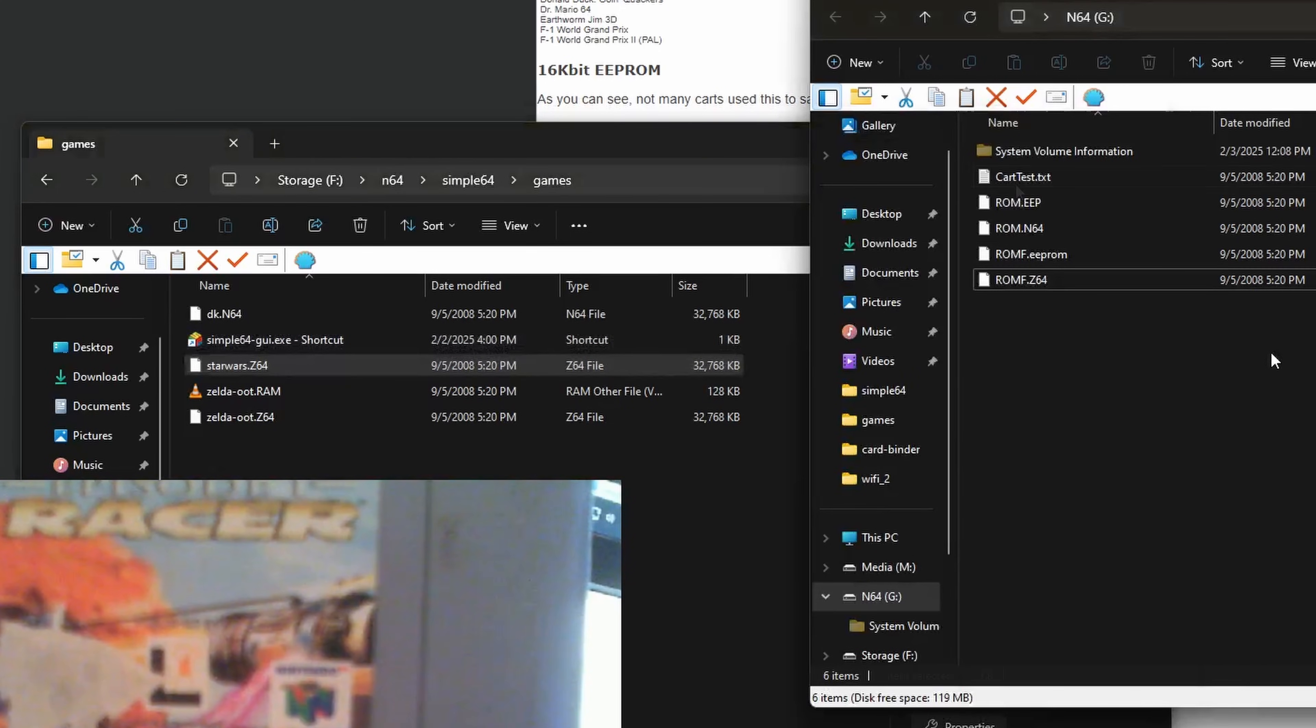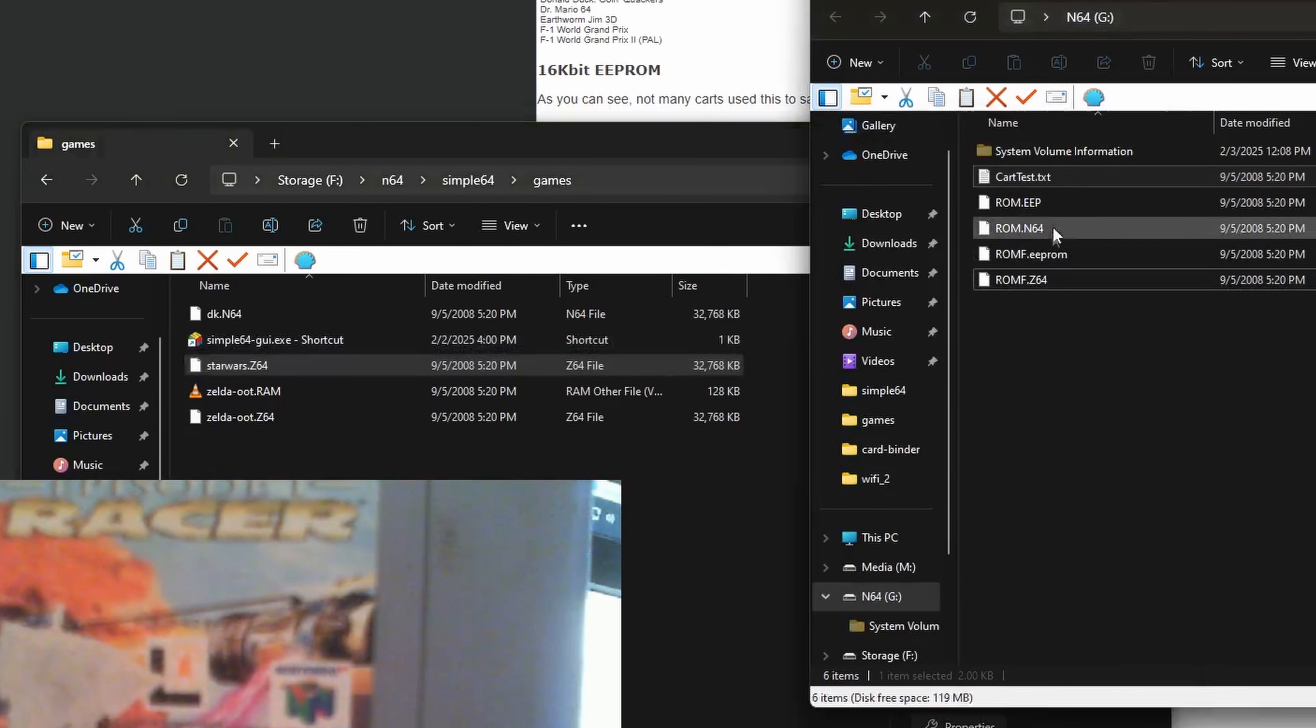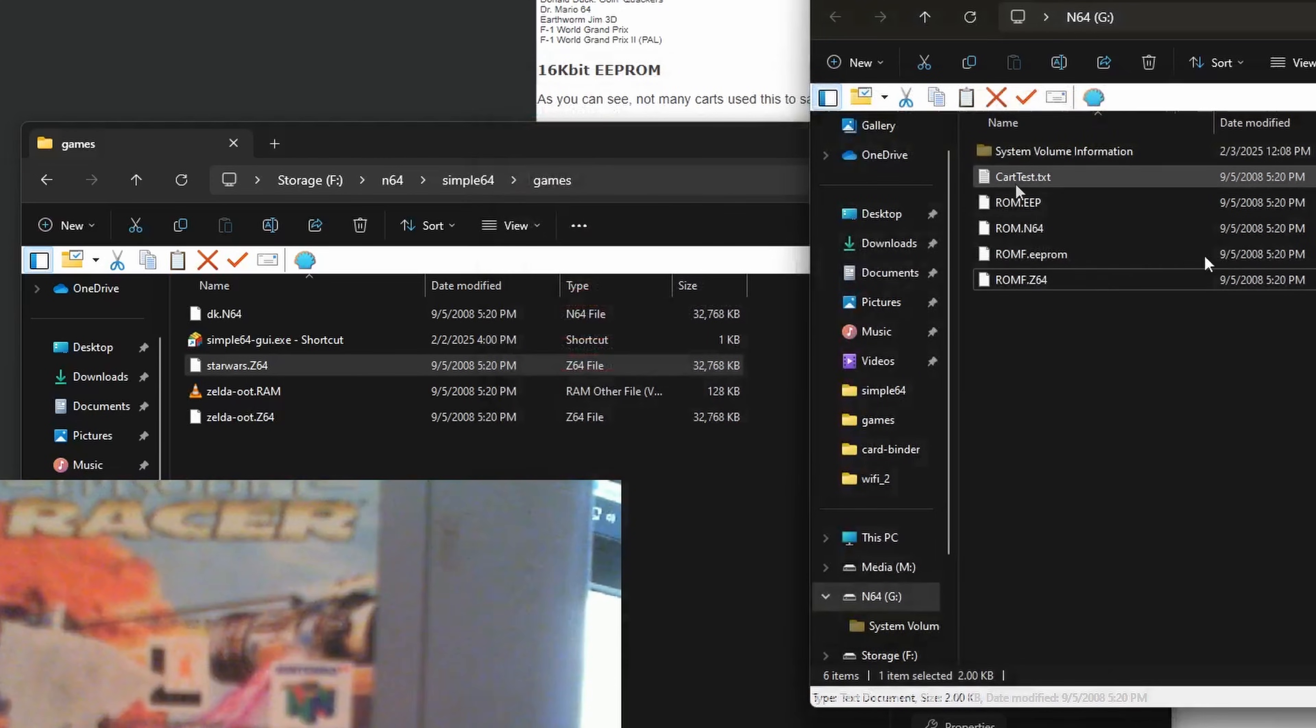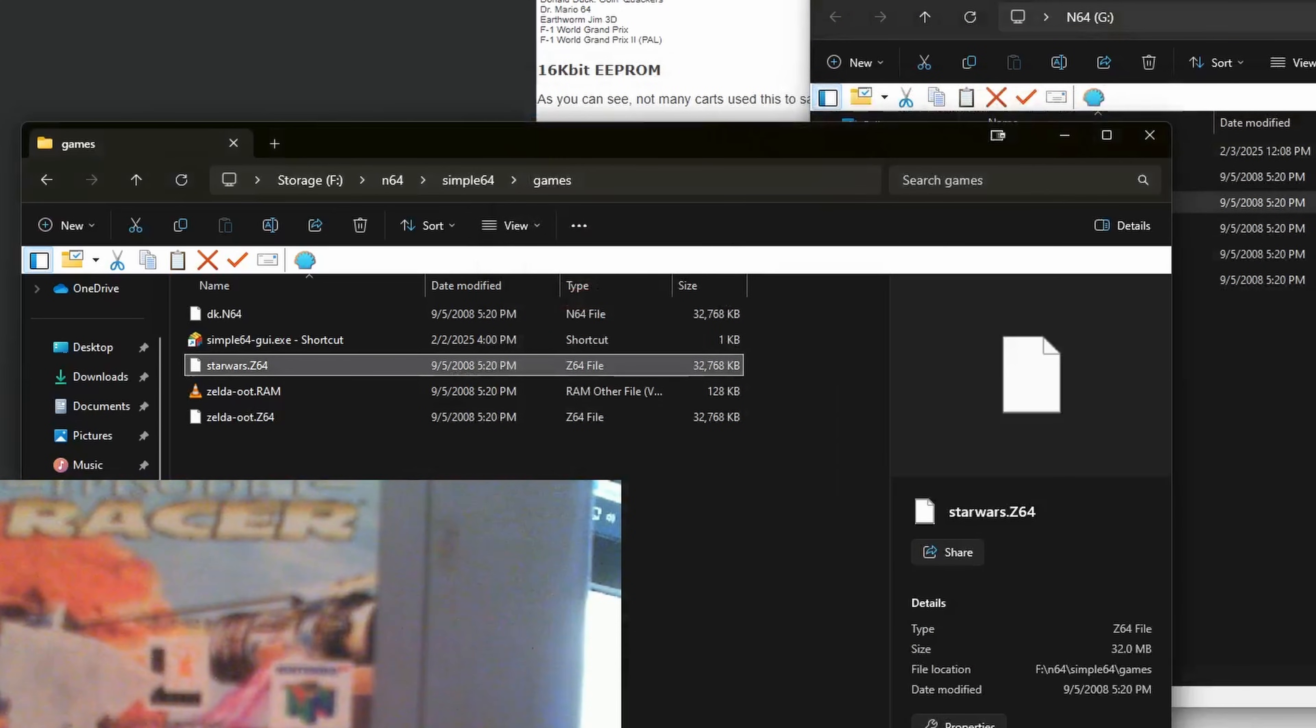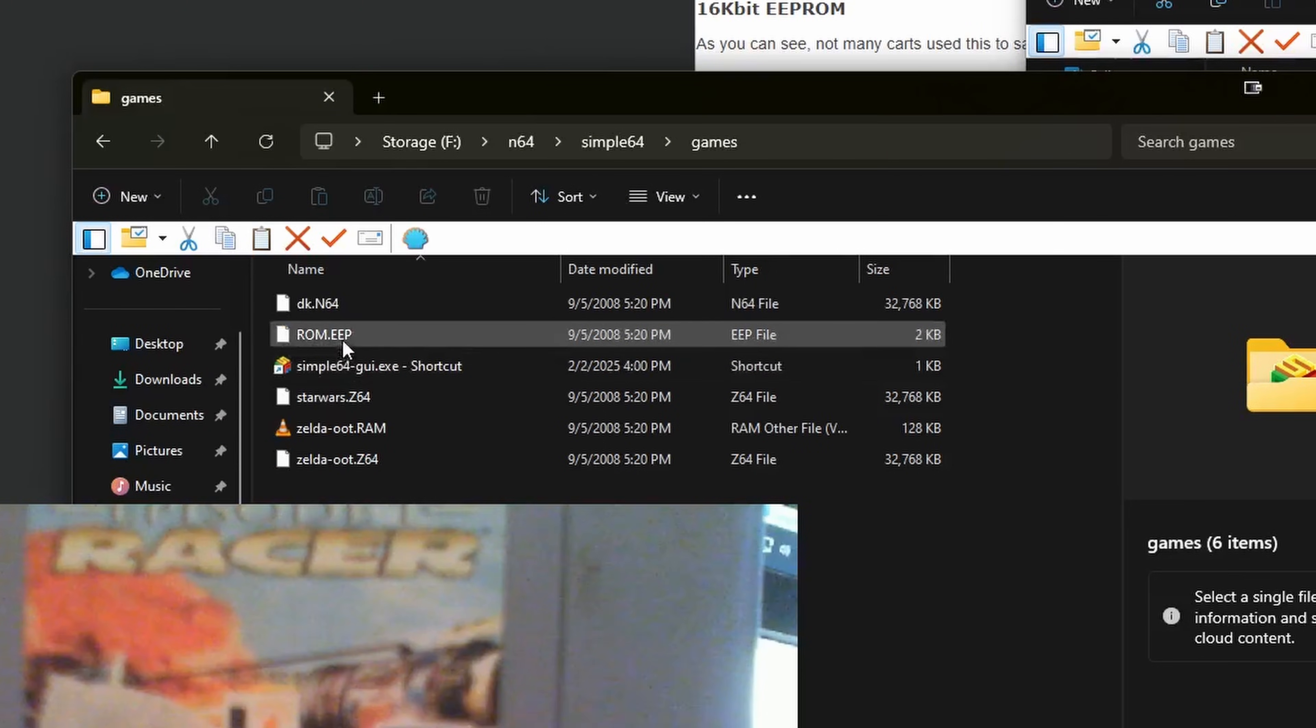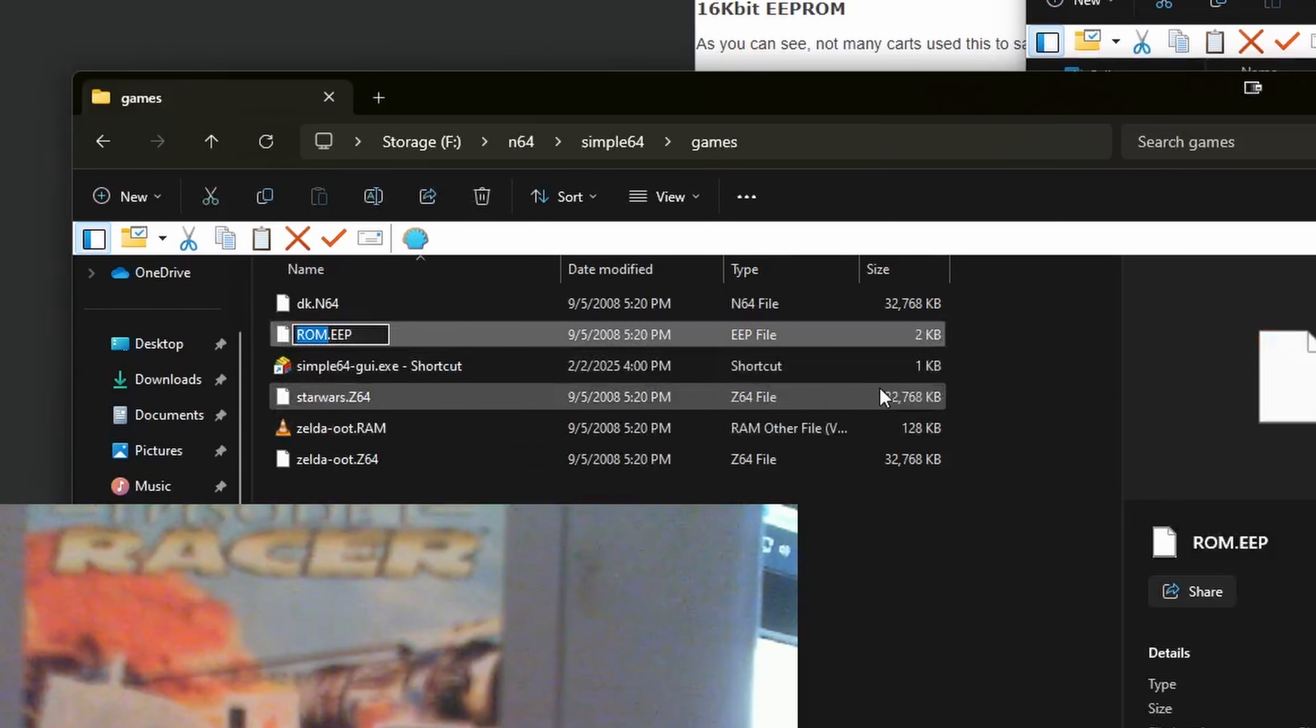And now we need our save file. CartTest says we're working with an EEPROM, we'll do the other two types later. But again, anything that's not our .N64 or .Z64 should contain our save data. So let's copy the ROM.EEP file. We'll transfer it to our computer first, and once done, ideally I'd recommend giving it the same name as your ROM. So I'm going to call this StarWars.EEP.